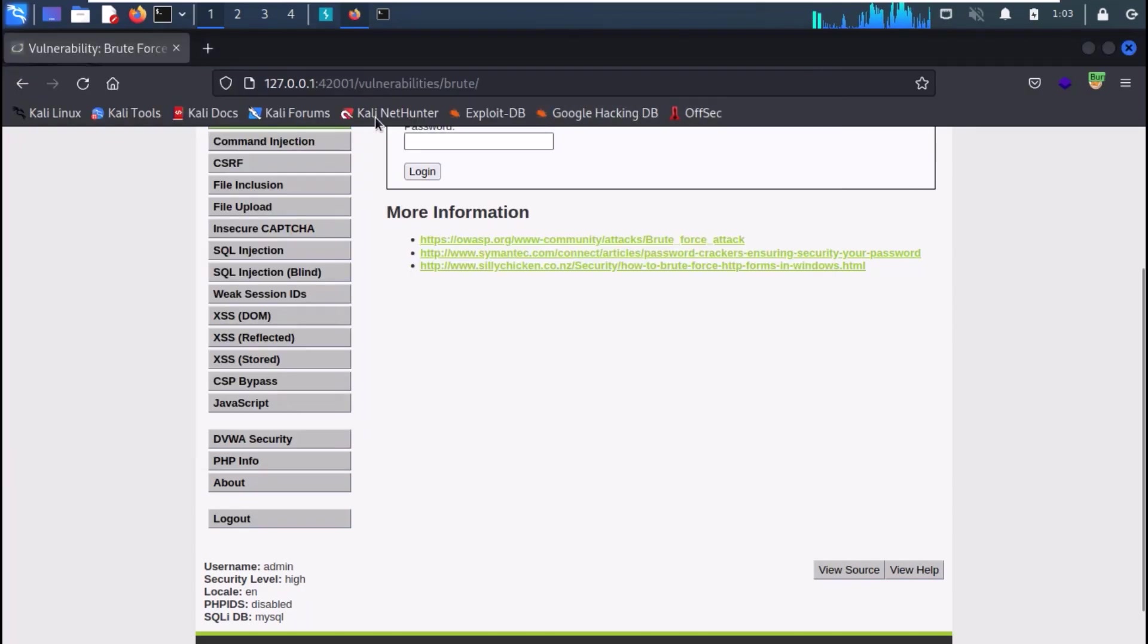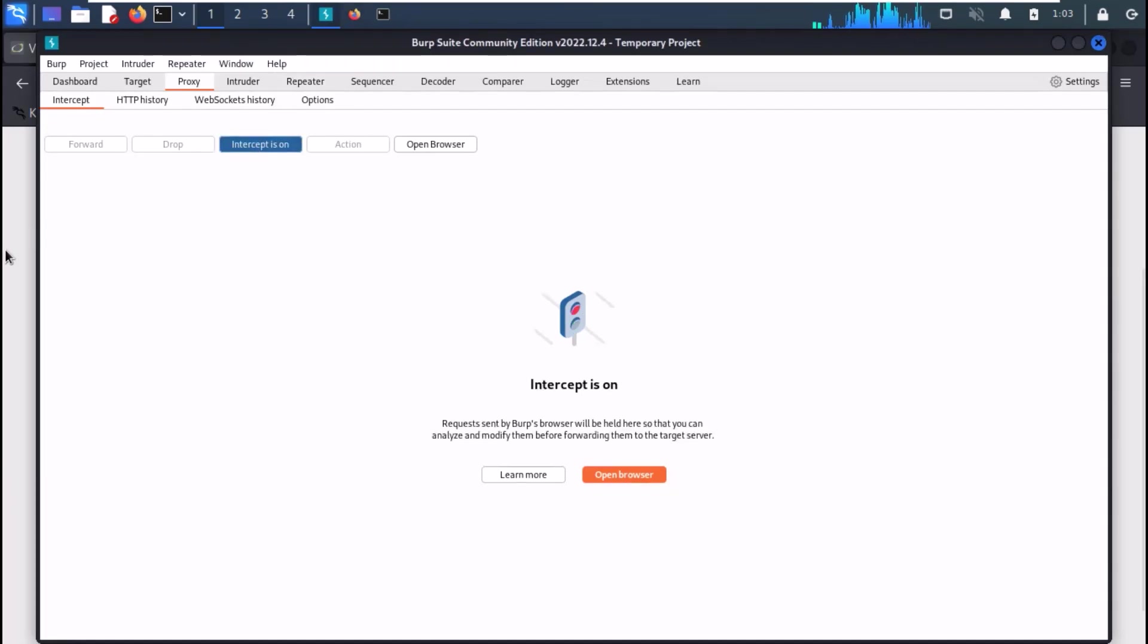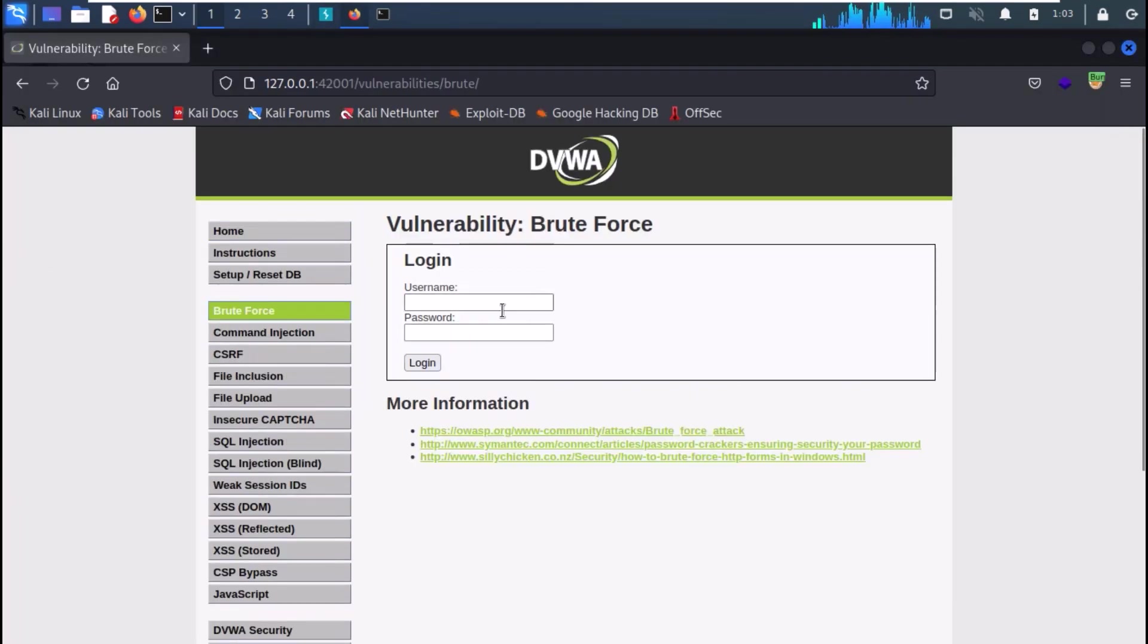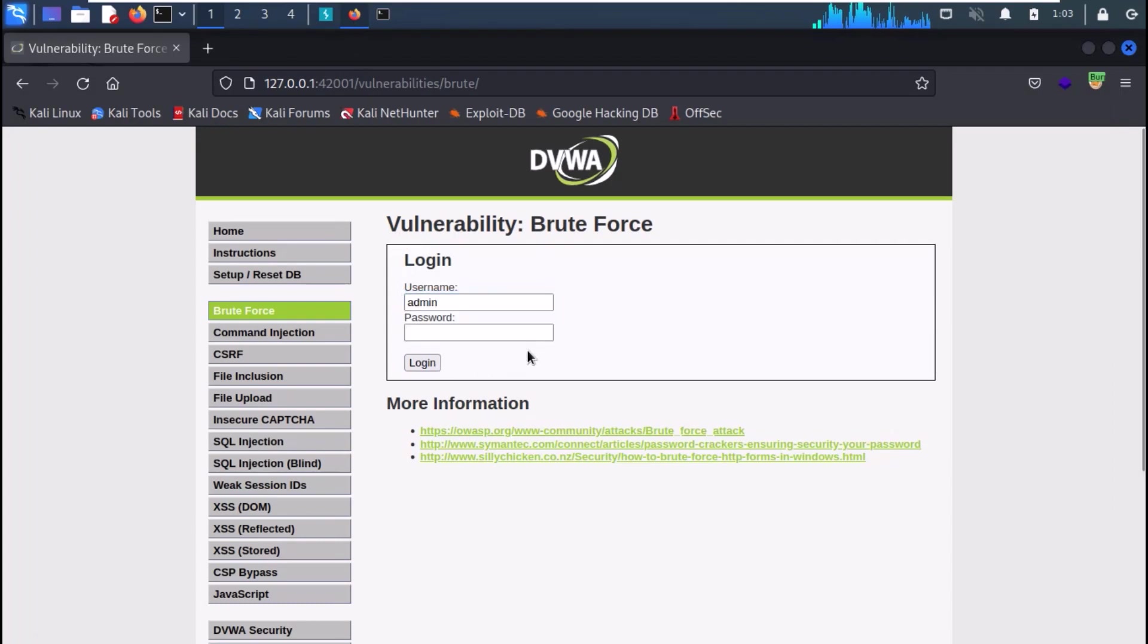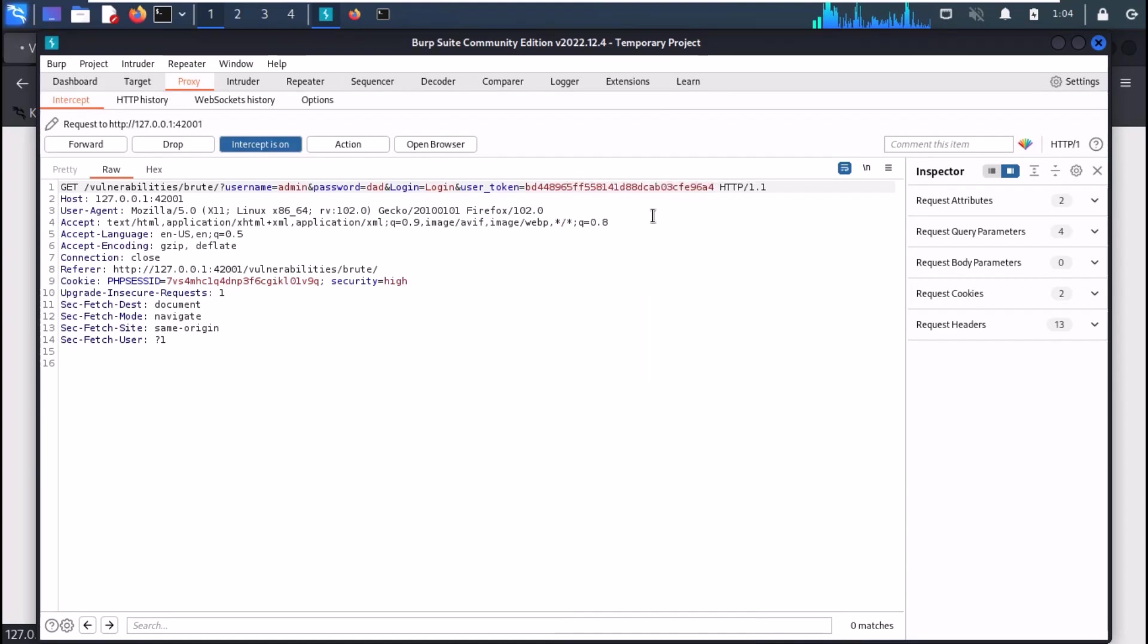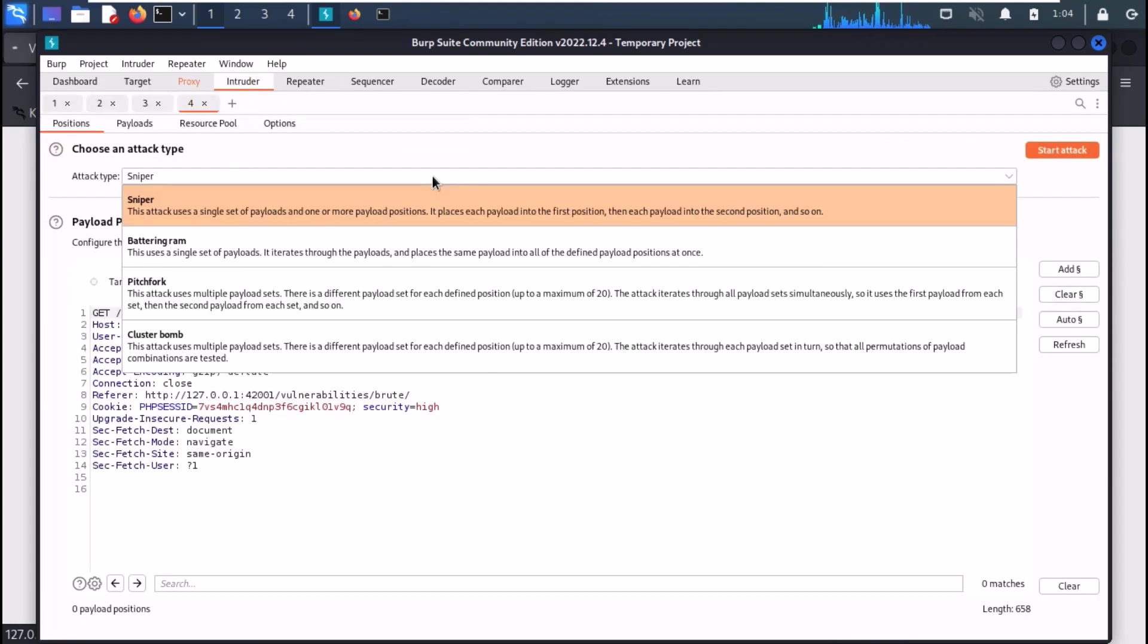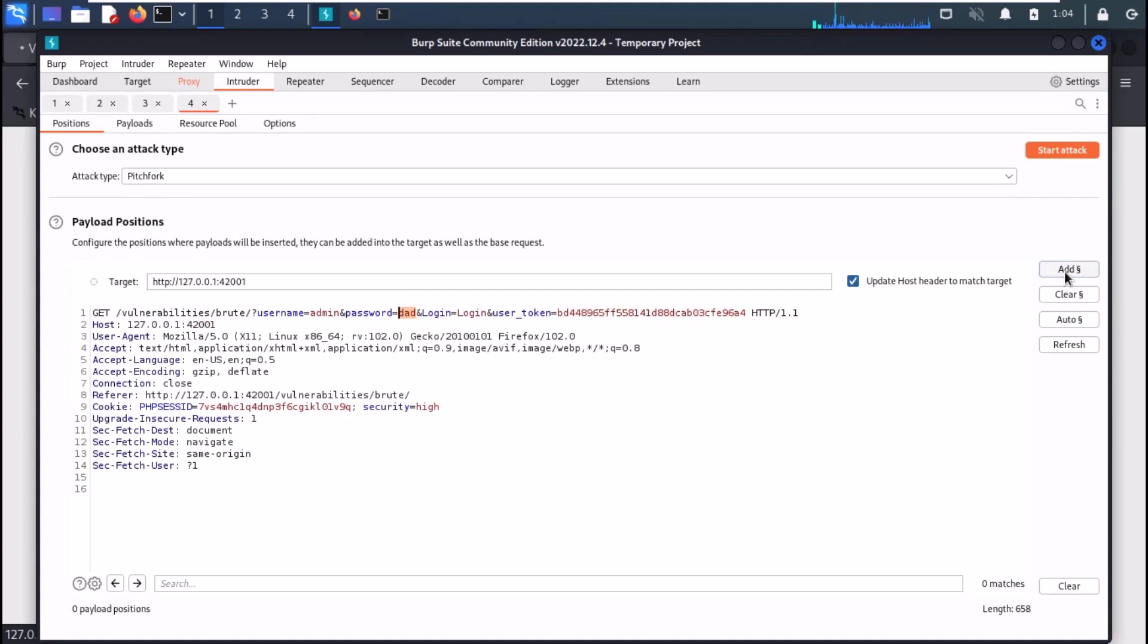So, in Burp, turn the intercept on, generate a new request, capture it in Burp, forward it to the Intruder. Change the attack type to pitchfork. Select the password field as your first target and token field as your second target.